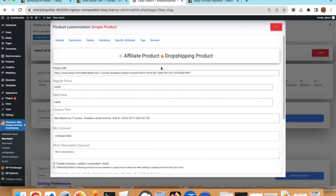Because this video is about affiliate products, we will explain the affiliate model. With affiliate, you import a product to your website. When a user wants to buy it and clicks the buy button, they are redirected to eBay. The redirect URL contains your campaign ID, so if the user purchases the product you get a commission from eBay.